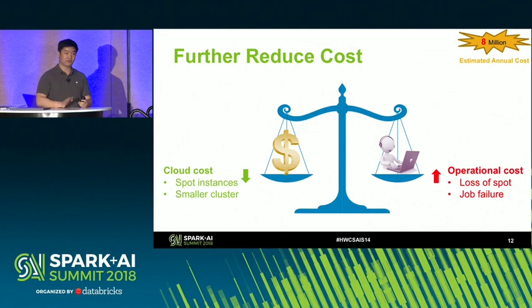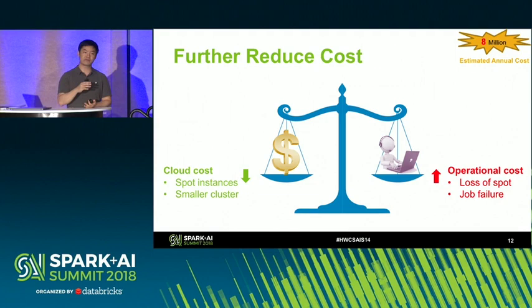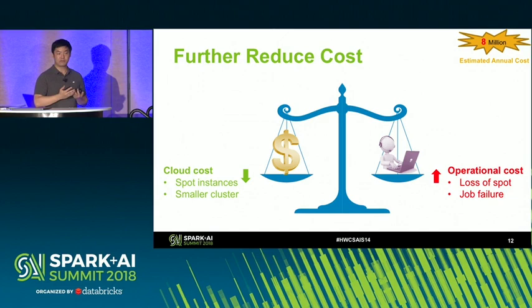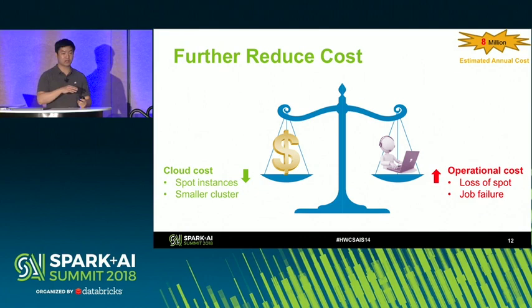Some of you may have experienced this as well. With spot instances, we might lose them at any time. And if we really squeeze the cluster size, some jobs will run out of resources — out of memory or out of disk due to insufficient resources. We really need to strike a balance between cloud cost and operational cost.